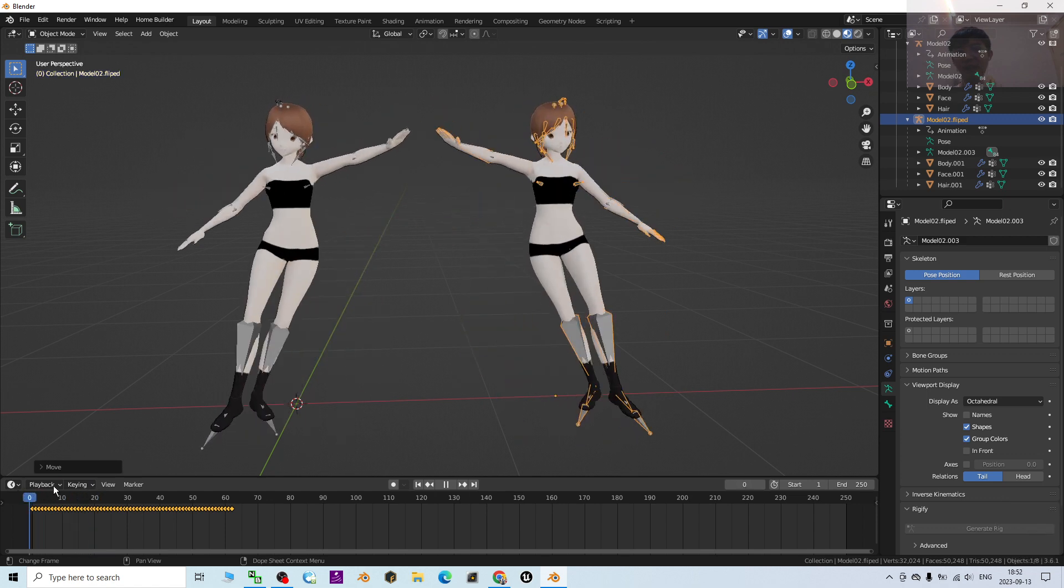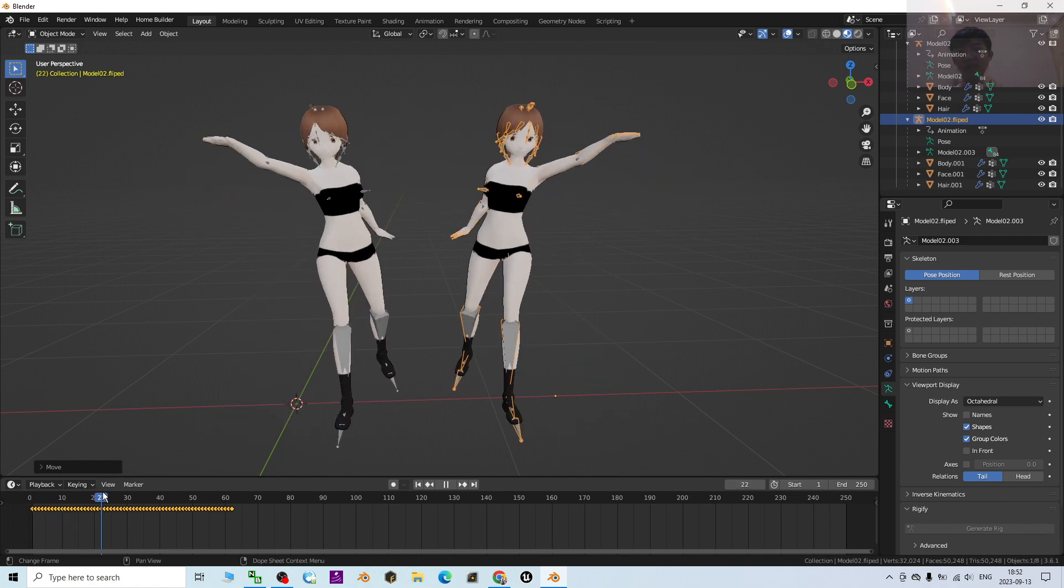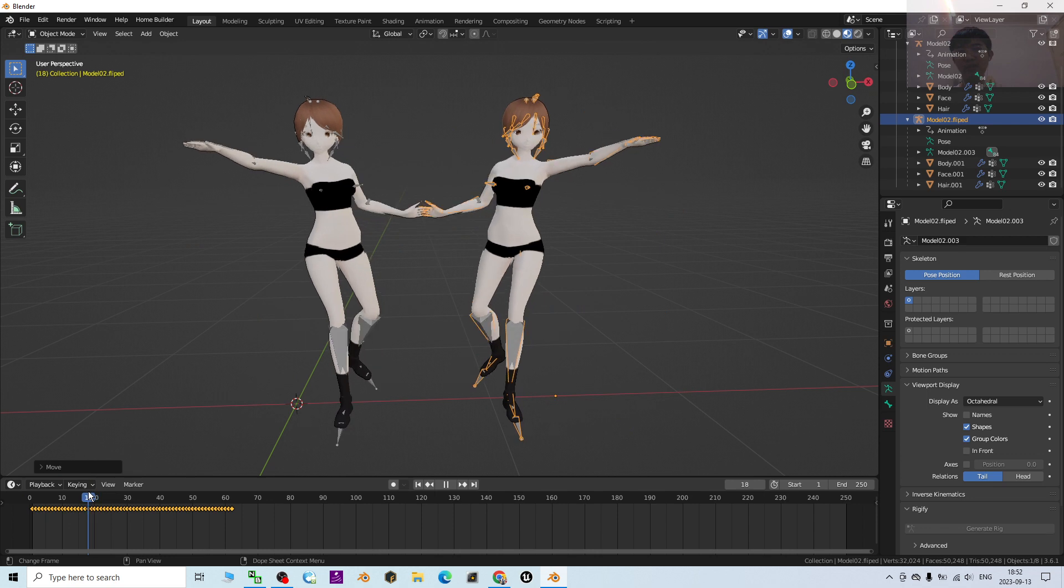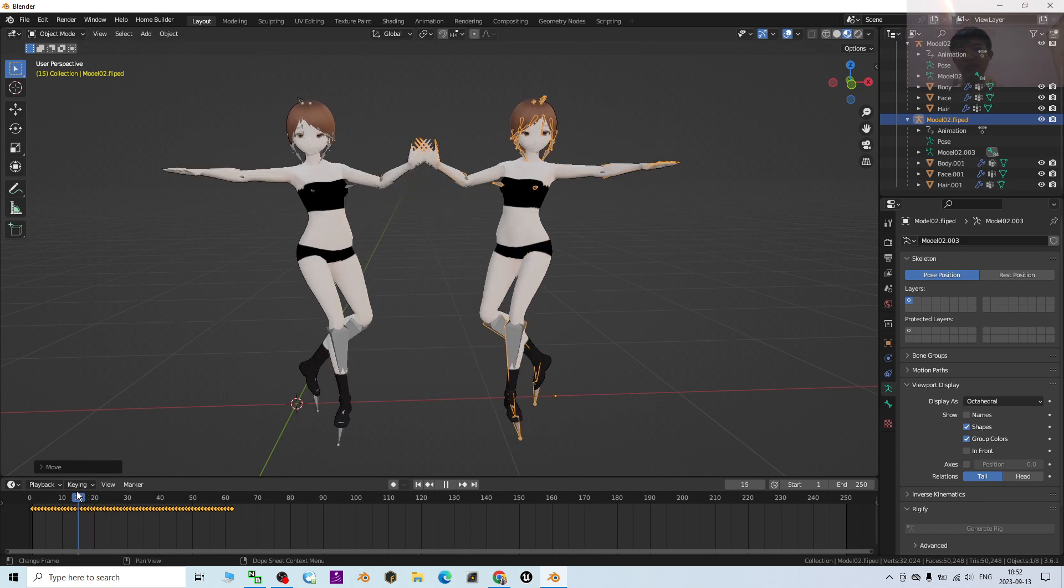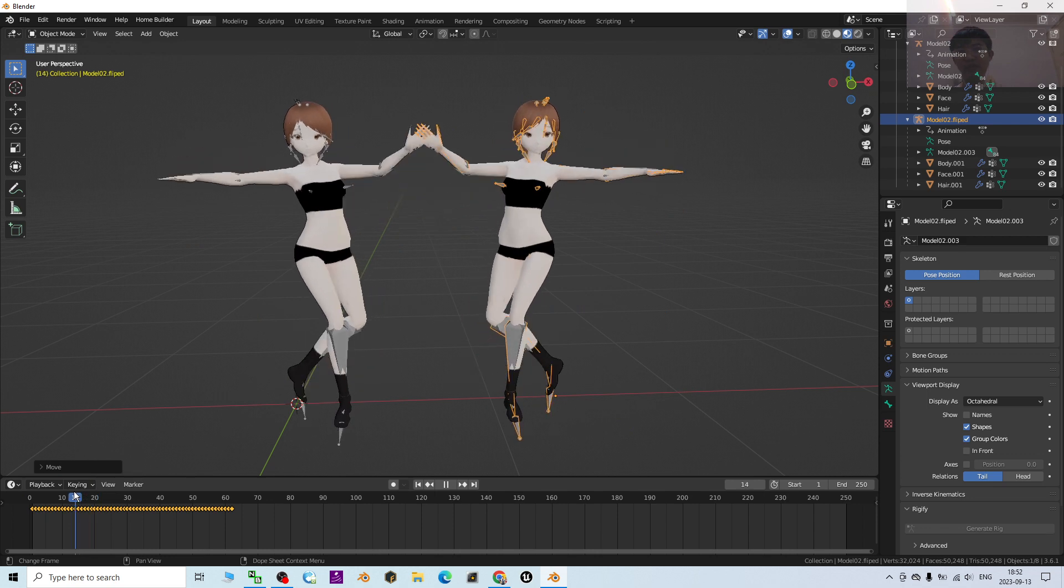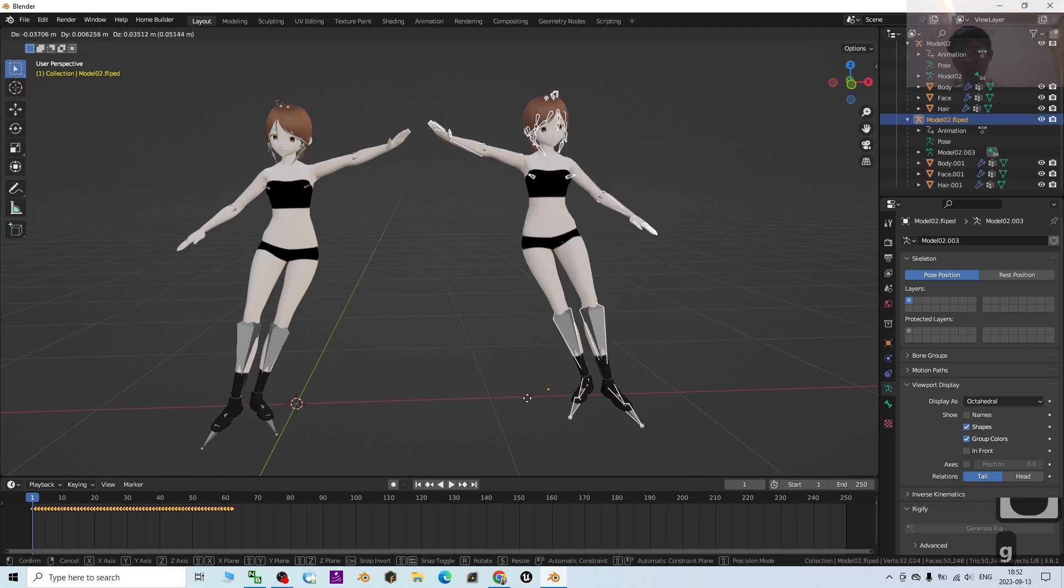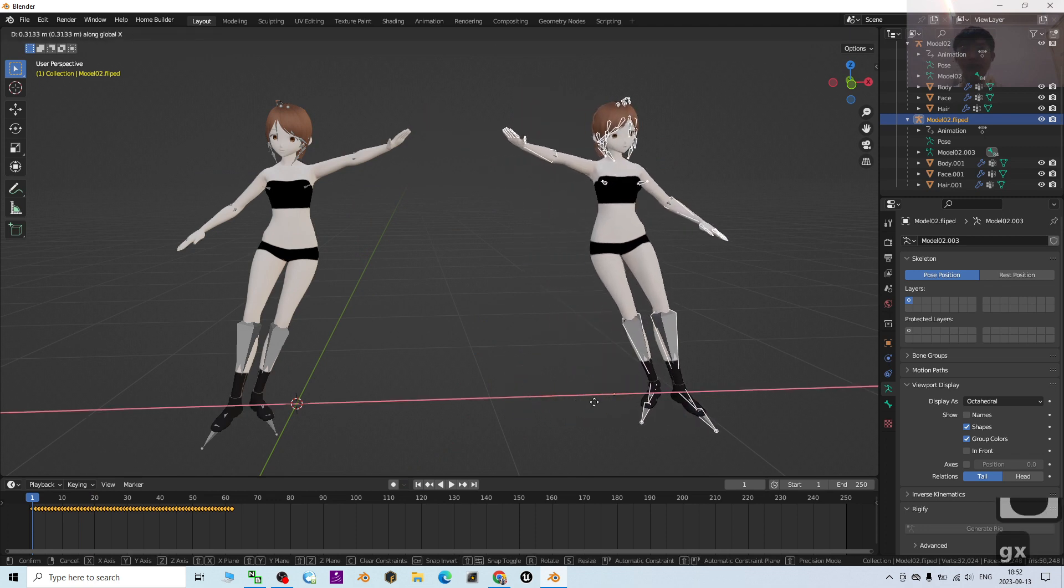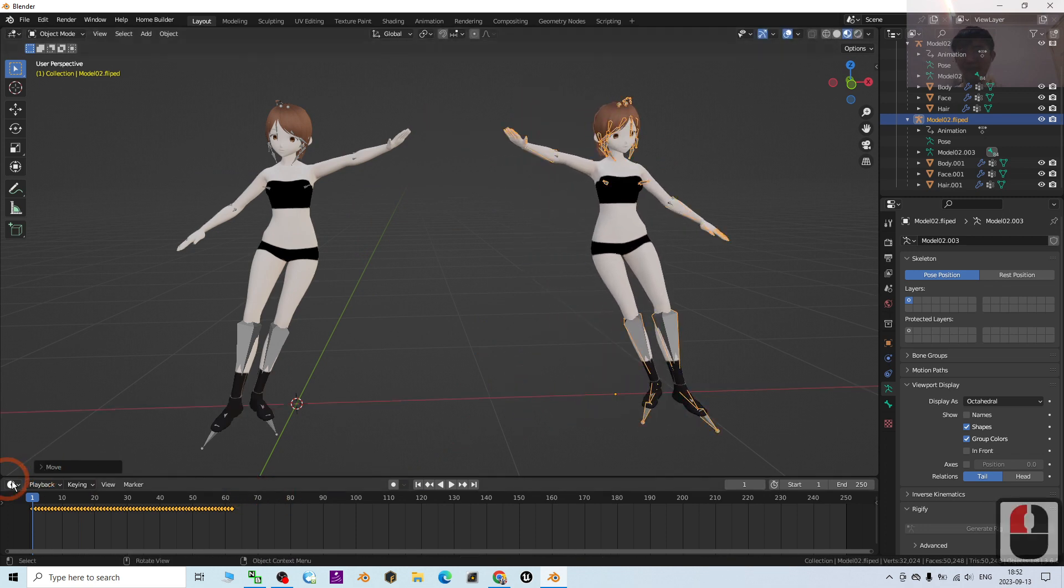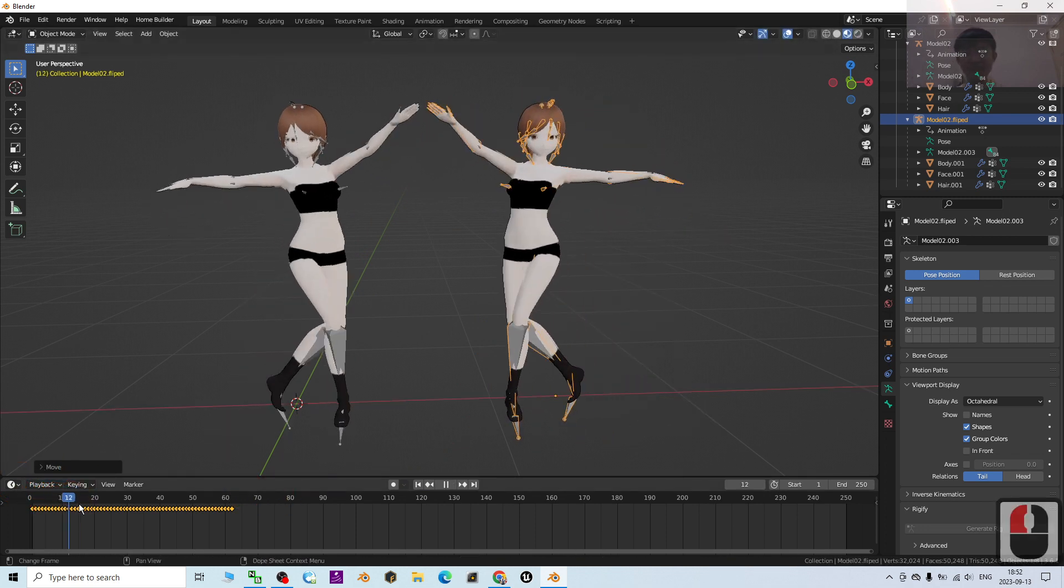See you in my next video. Enjoy happy 3D modeling, 3D animation, and 3D game developing. See you.